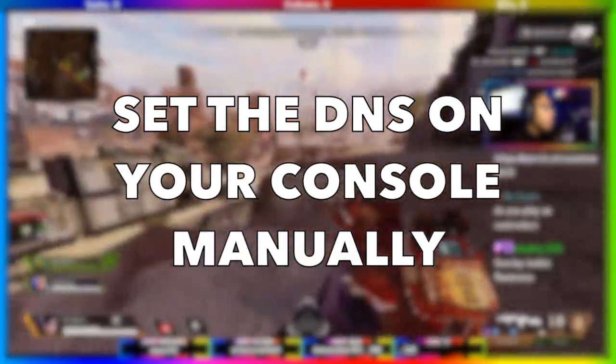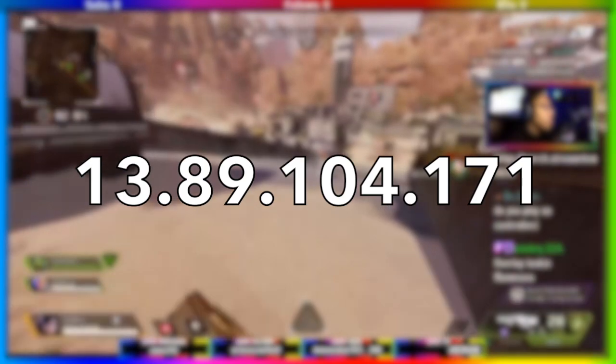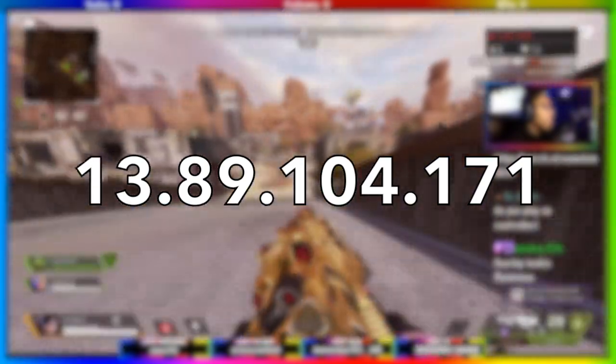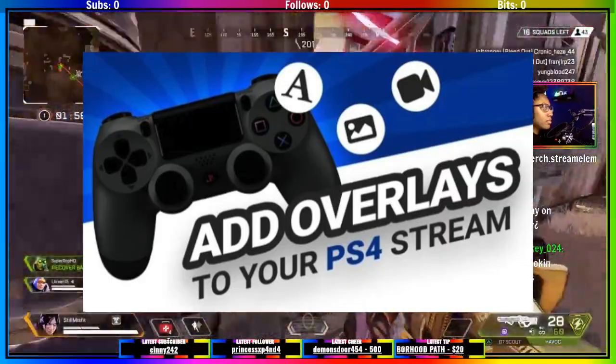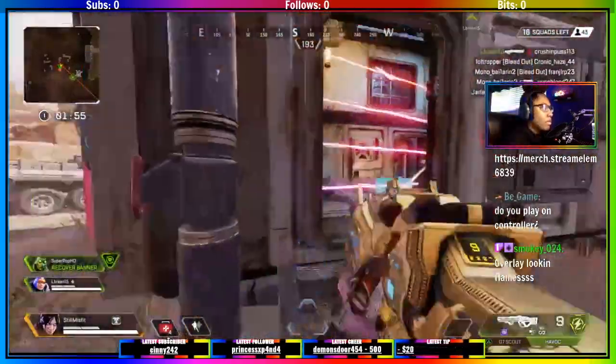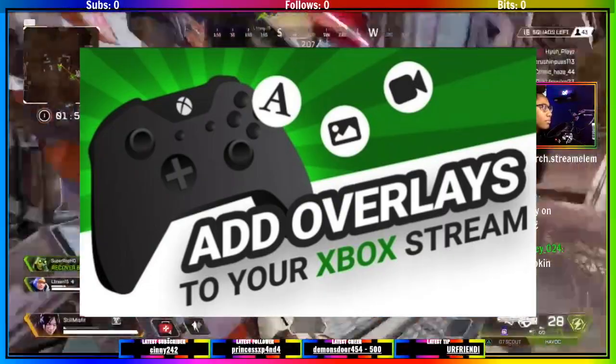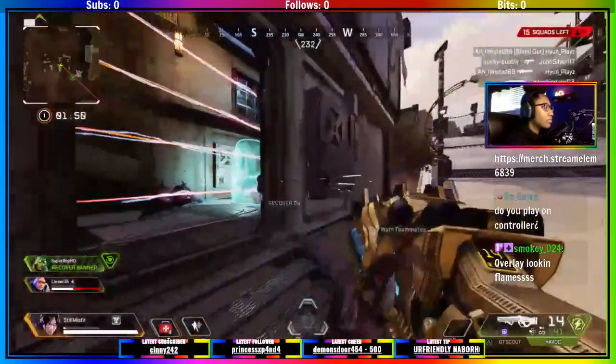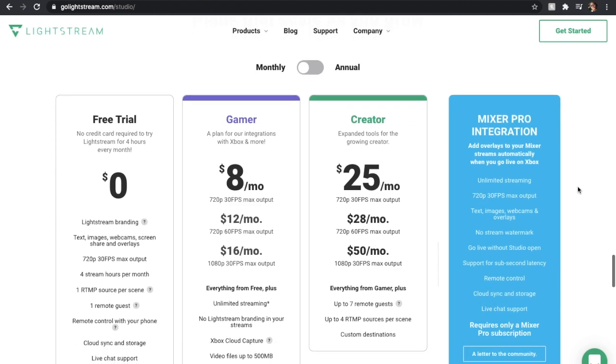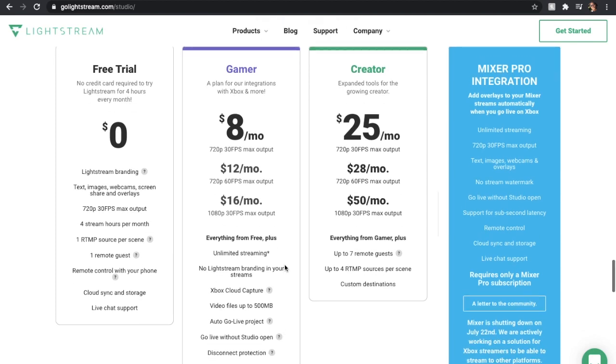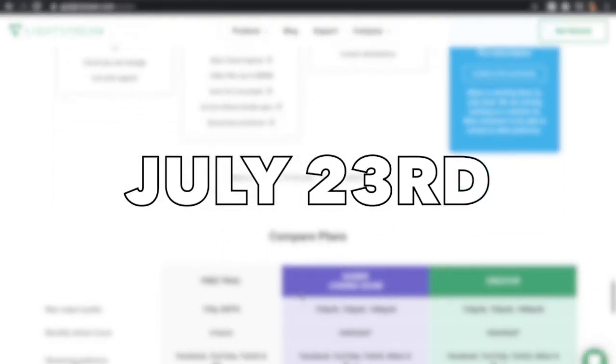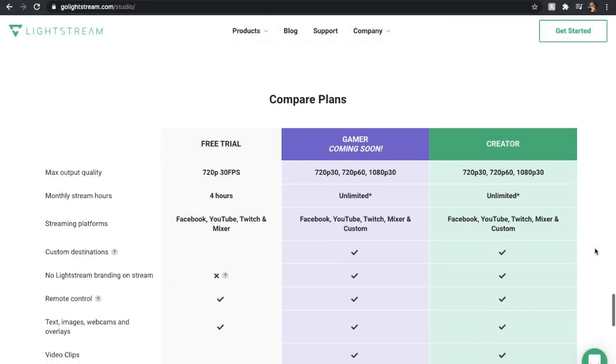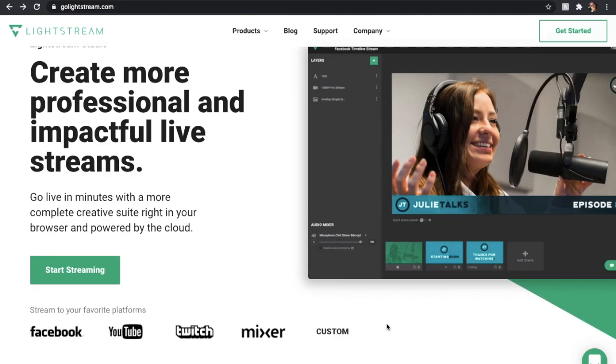The most important step to getting started is setting your DNS on your console manually to these numbers. If you have no clue what I'm talking about, I've left two video links from Lightstream's YouTube channel in the description showing you how to do this. After changing your DNS settings, you need to sign up for the Lightstream gamer plan with your Twitch account. It costs as little as eight dollars a month, but it's free until July 23rd with zero commitment required, so make sure you jump on this offer.